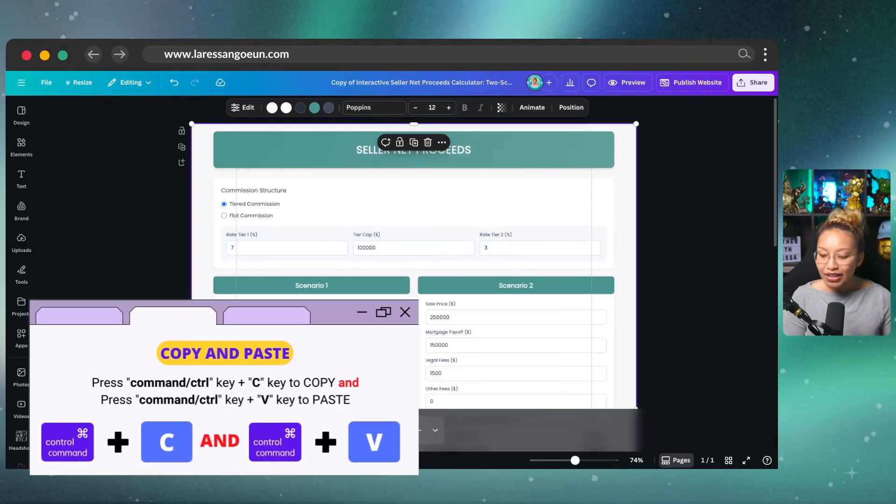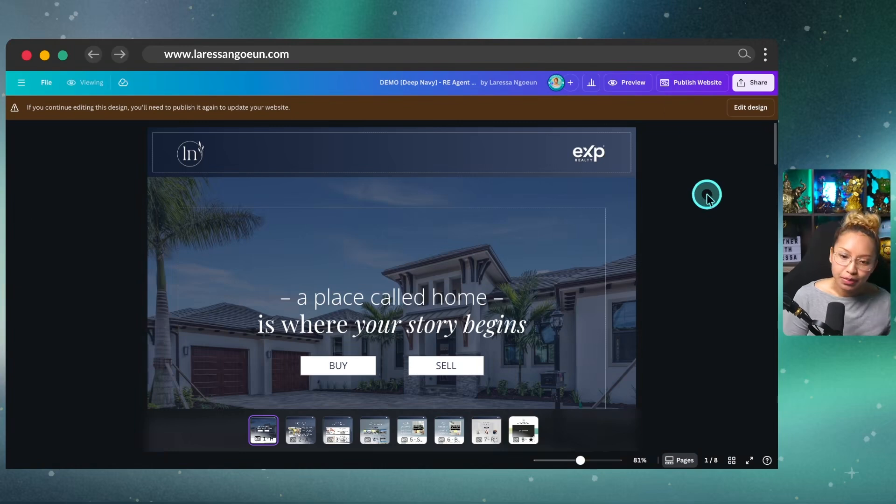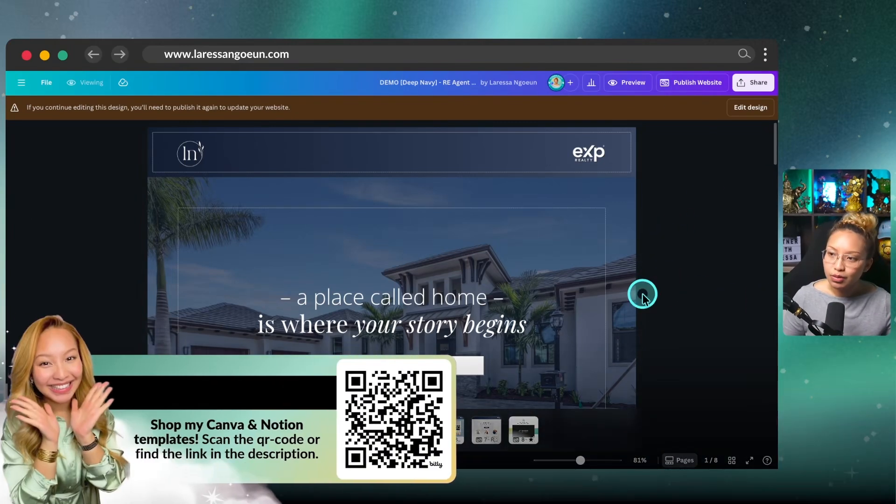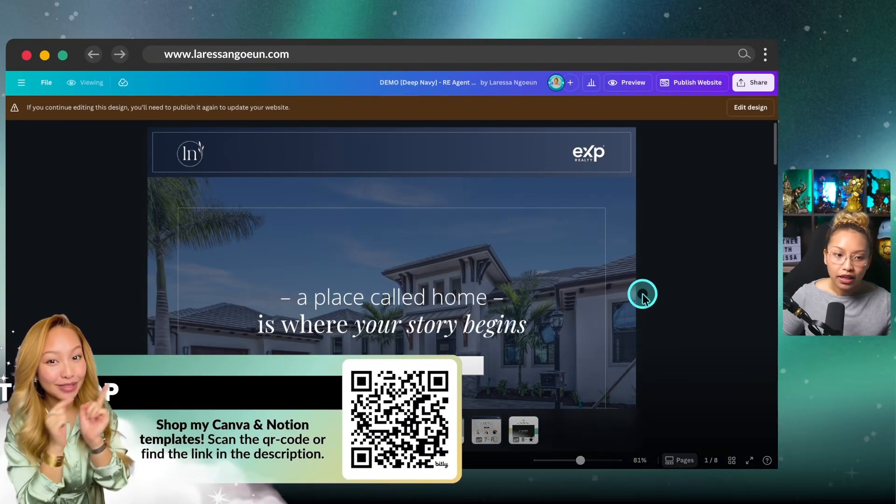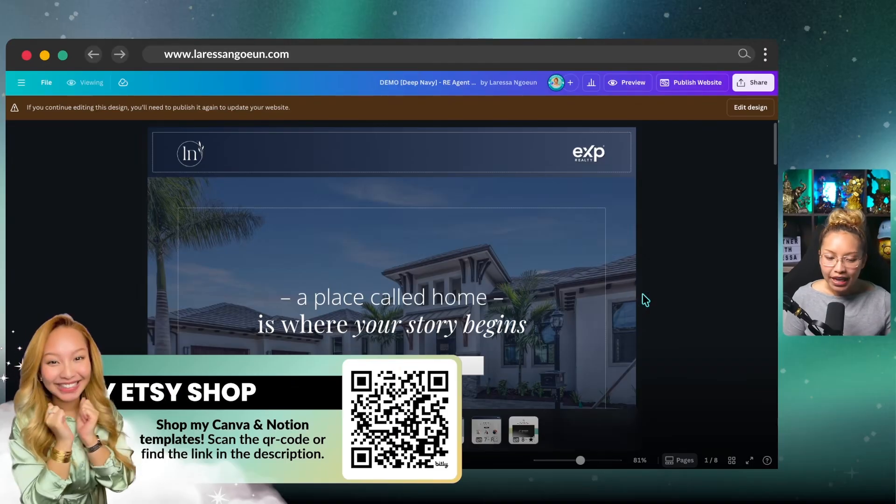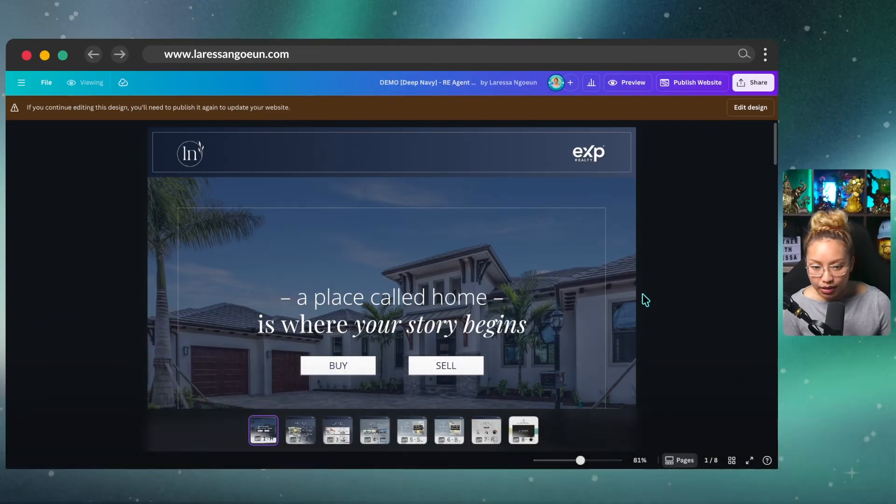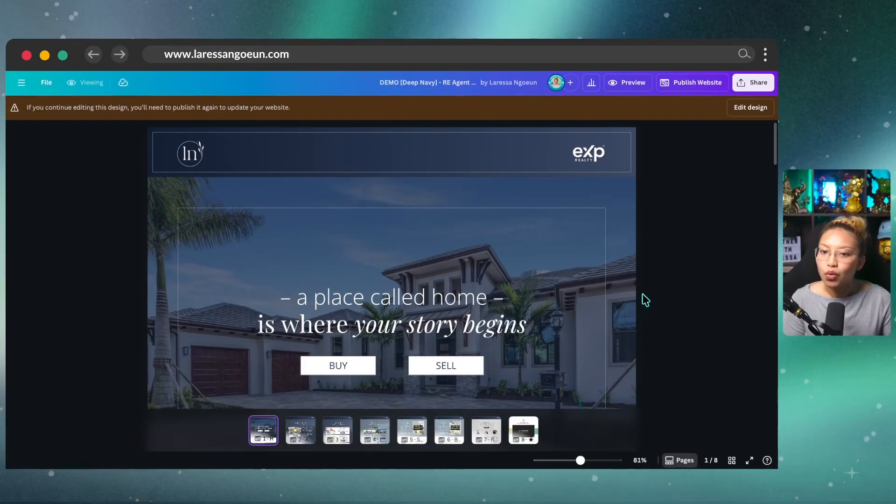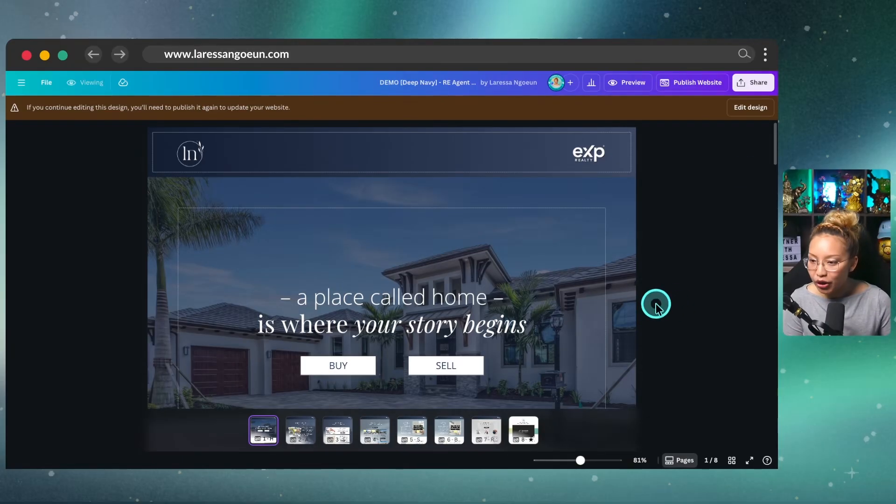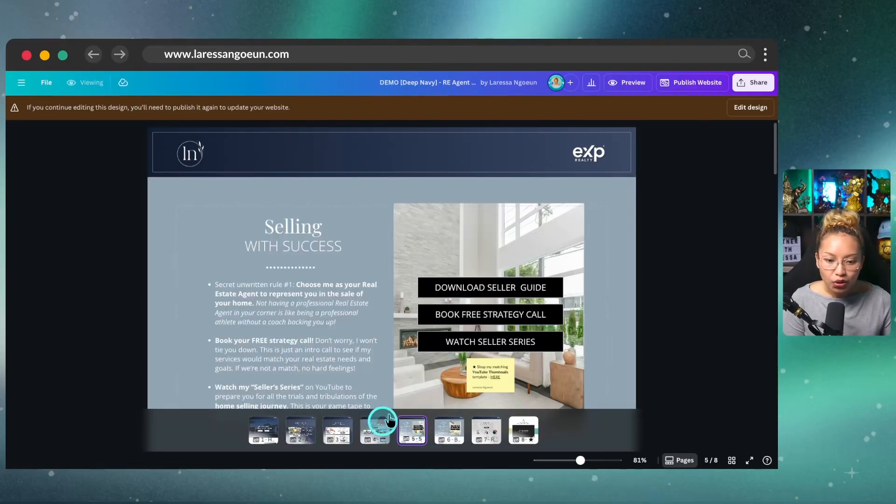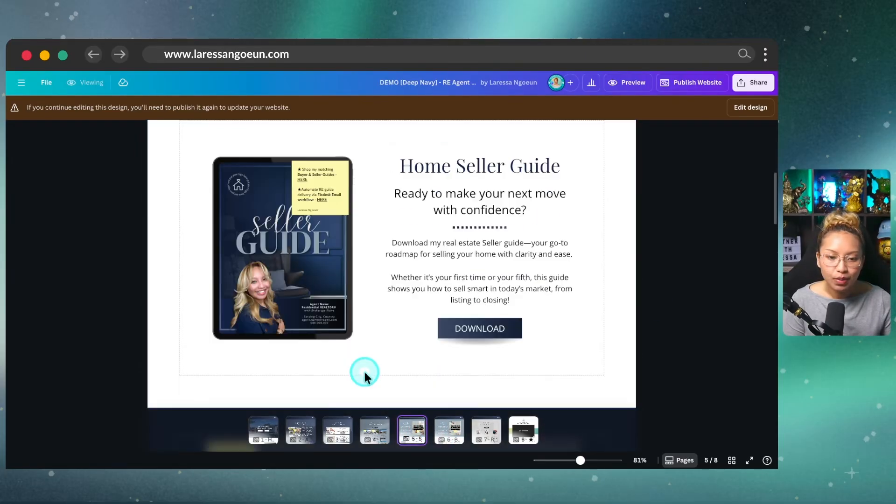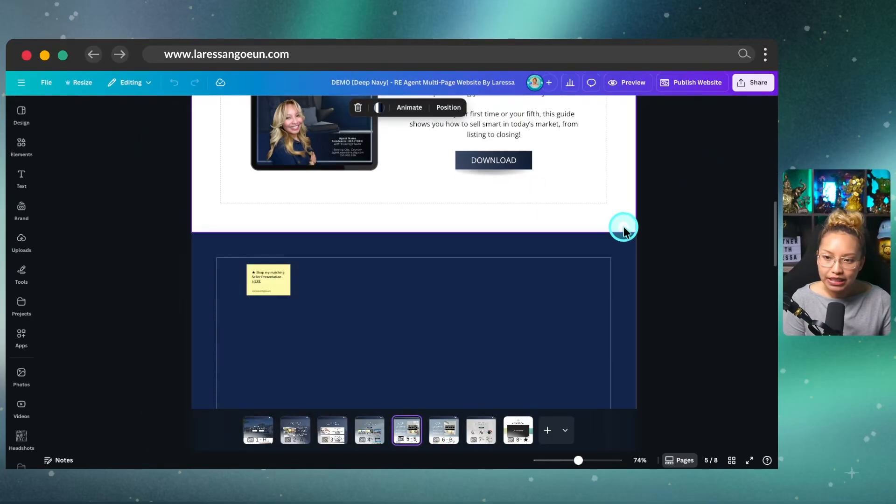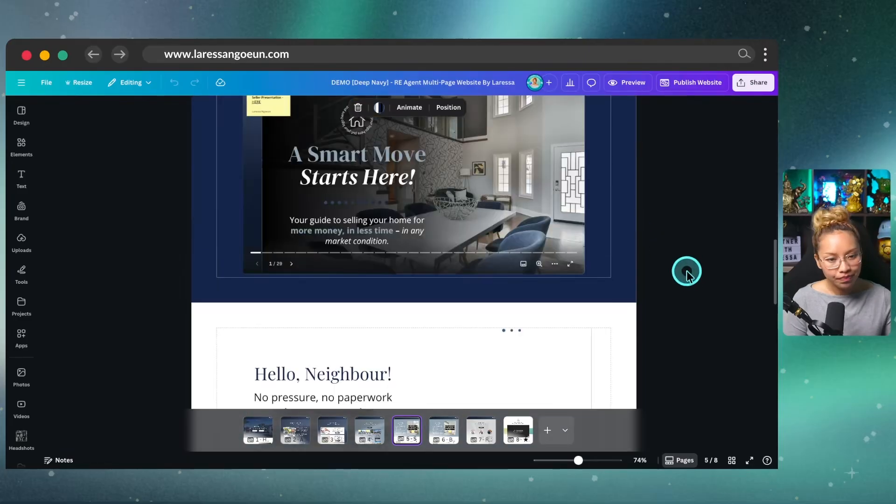So if you didn't know, I sell Canva templates on Etsy for my real estate agent besties. Yes, shameless plug. I sell templates on my Etsy shop. And this is one of my website templates. So this is the multi page website template. And I thought it would be cool to embed that seller net calculator inside one of my pages here. So I'm going to go to my sellers page here.